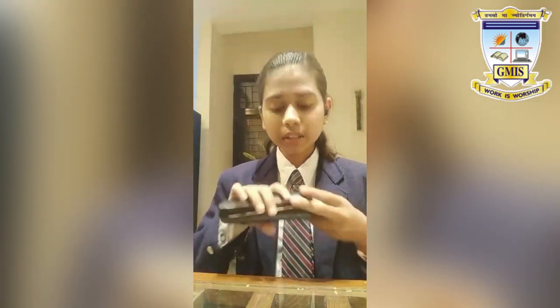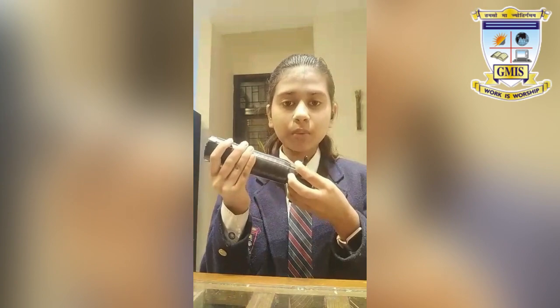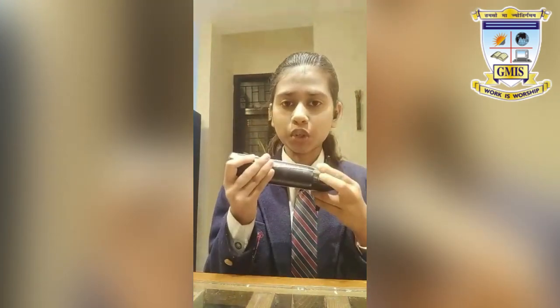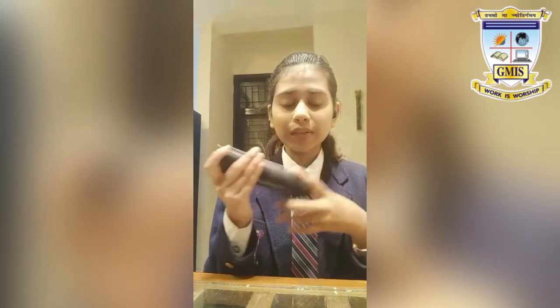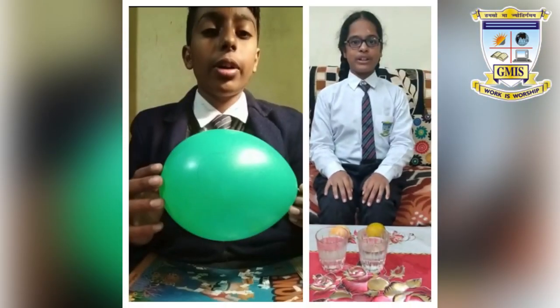Here we saw that the potential energy being stored inside the launcher was released when I released the pencil, in the form of kinetic energy, which made the ball launch from the launcher. Thank you and have a great day ahead.